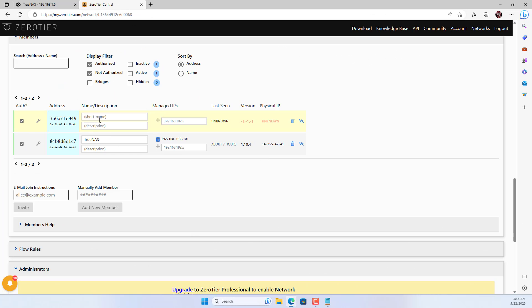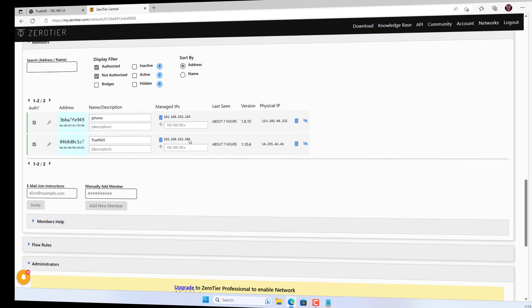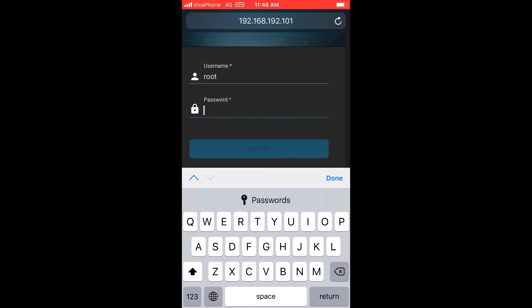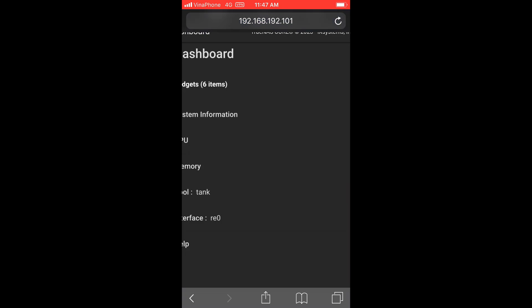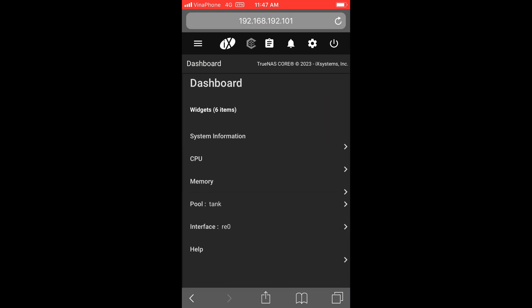Just like last time, on the management page you allow the smartphone device to join this network. So there are two devices joining this virtual private network. On your smartphone you can access the TrueNAS management page using the IP address provided by ZeroTier One.